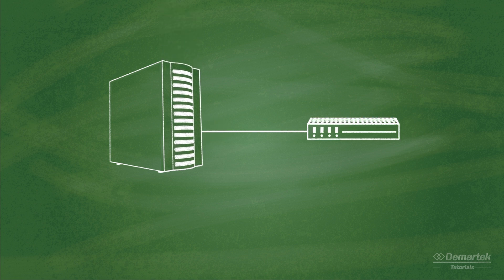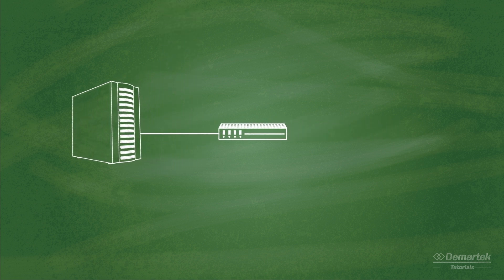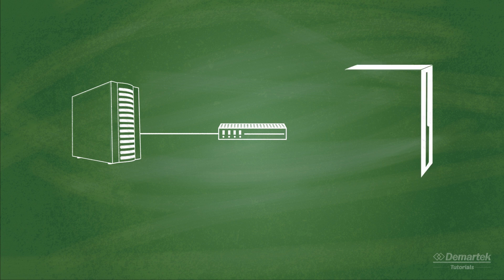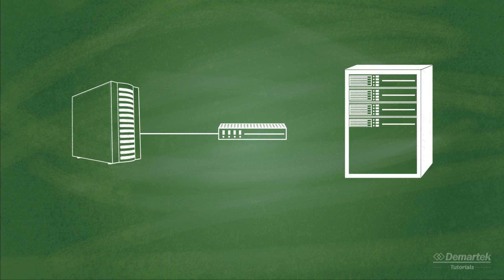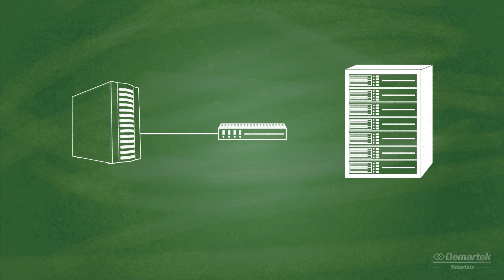Fibre Channel storage arrays can be composed of hard disk drives, solid state drives, or a combination of the two. More and more storage arrays are beginning to be equipped with 16 Gigabit Fibre Channel host ports.